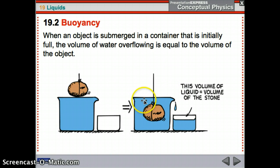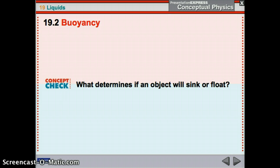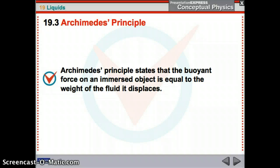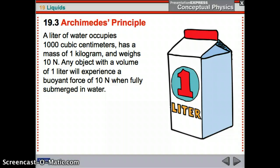When an object is submerged, the volume of water overflowing is equal to the volume of the object. Rather than finding the difference in volume change, you let it overflow and measure the water that came out. Archimedes' principle states that the buoyant force on an immersed object is equal to the weight of the fluid it displaces.